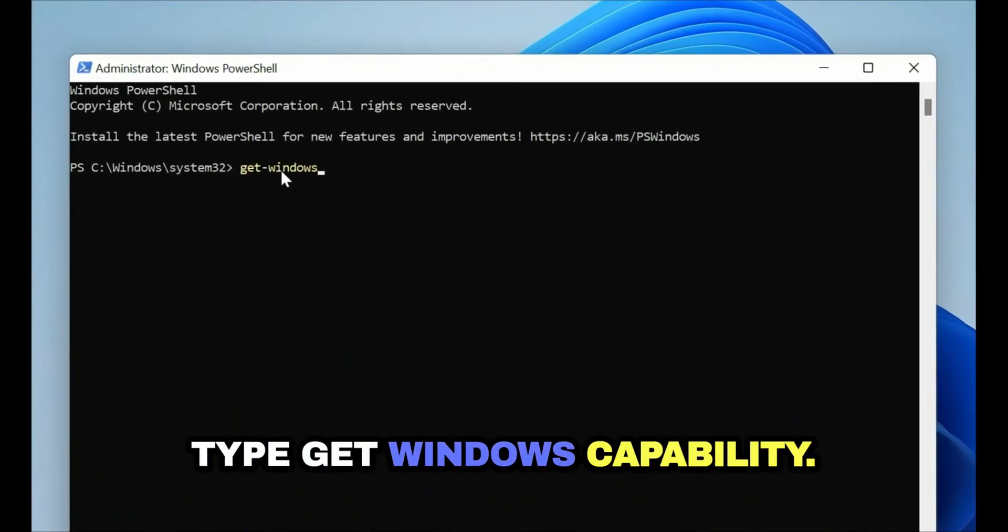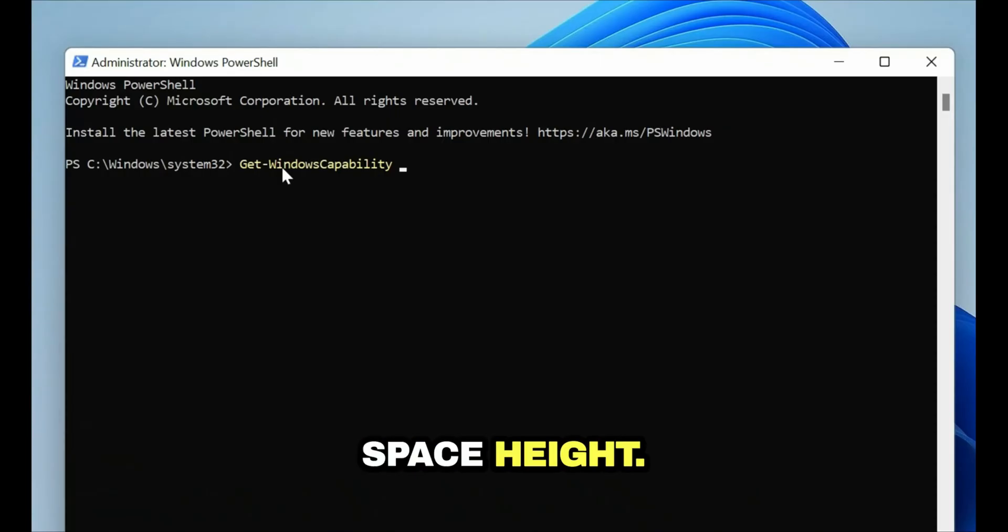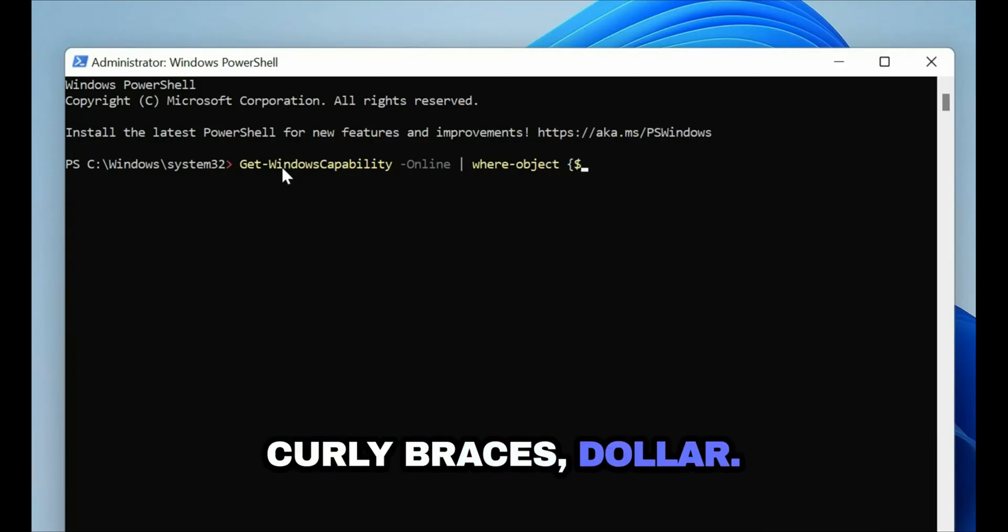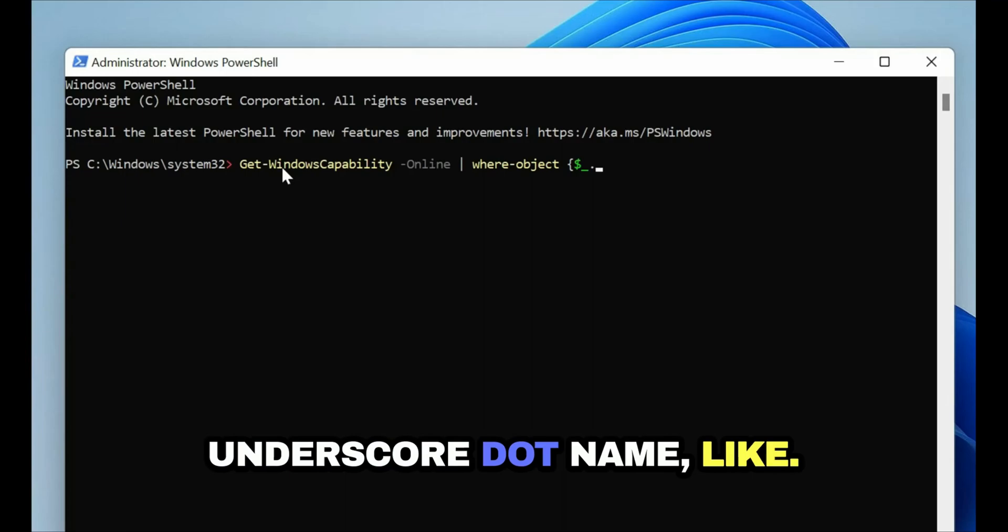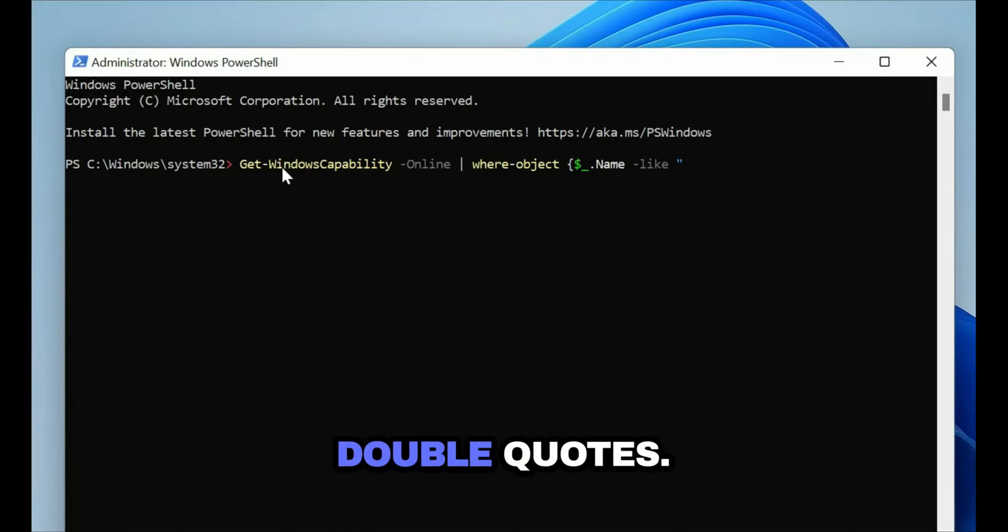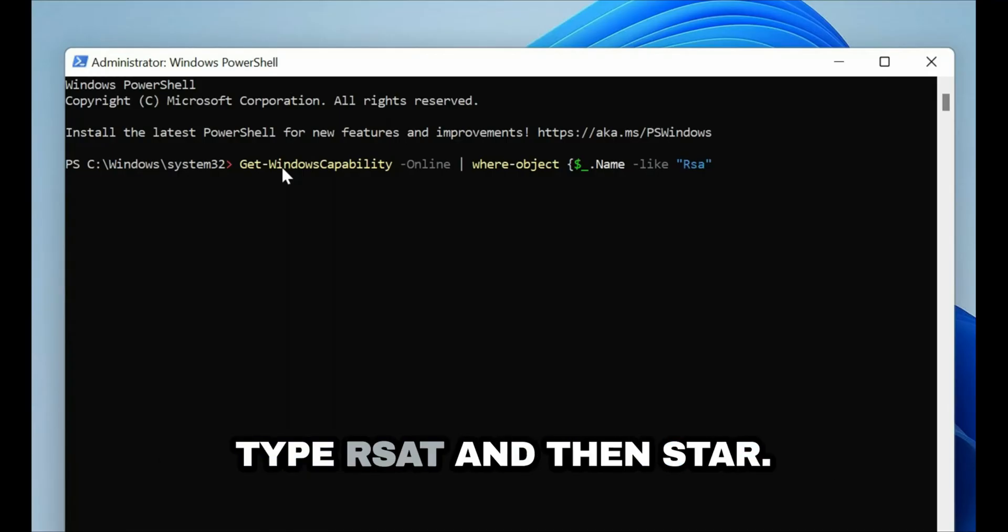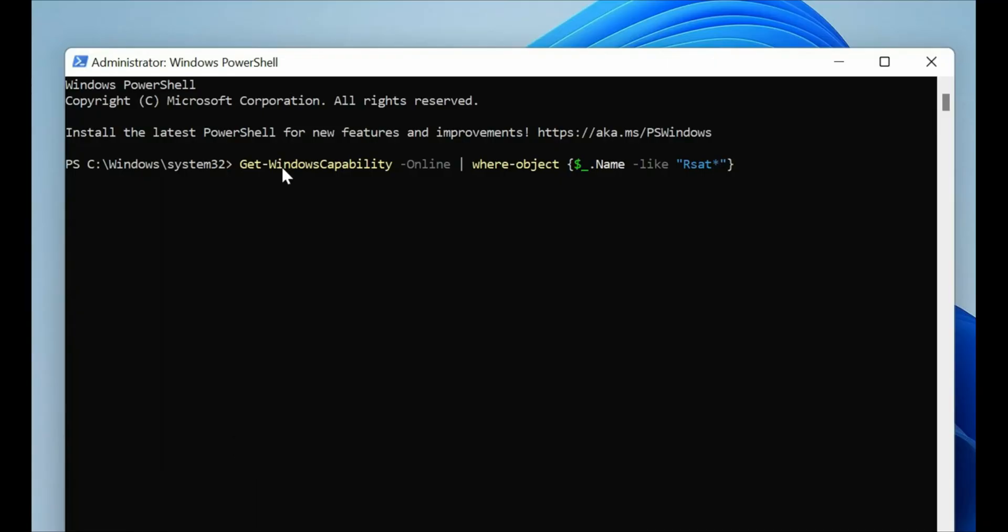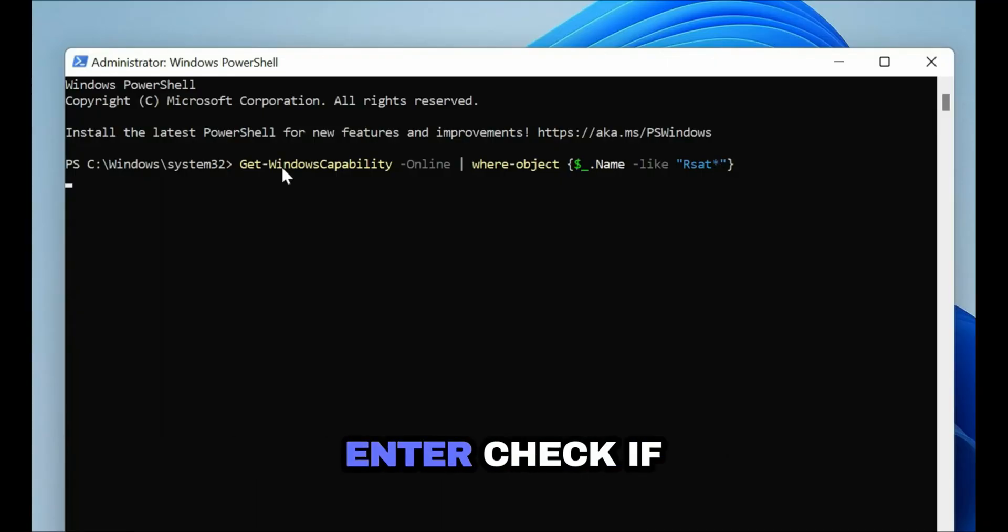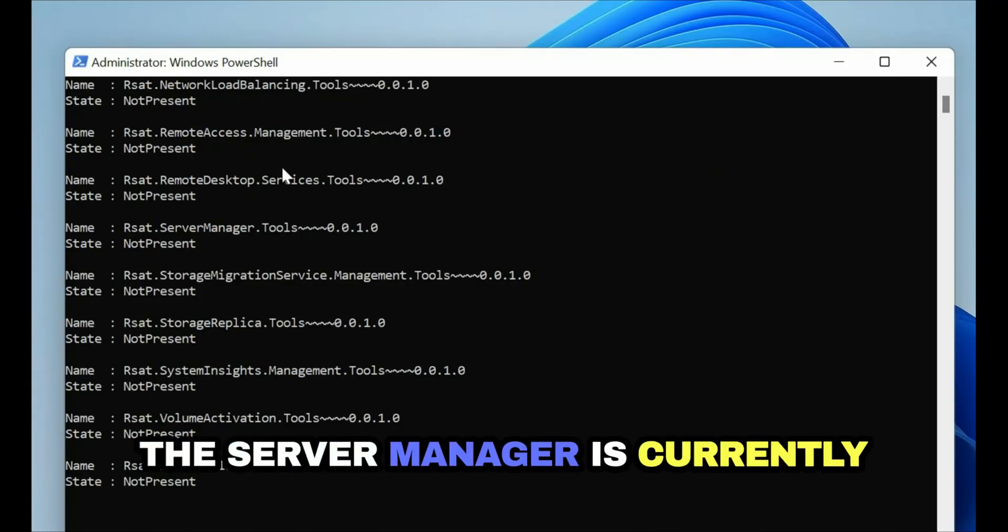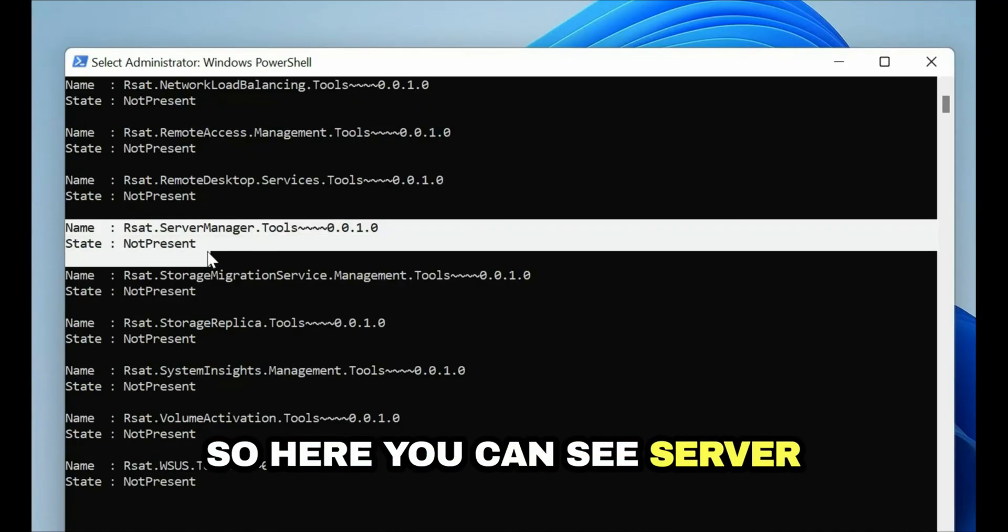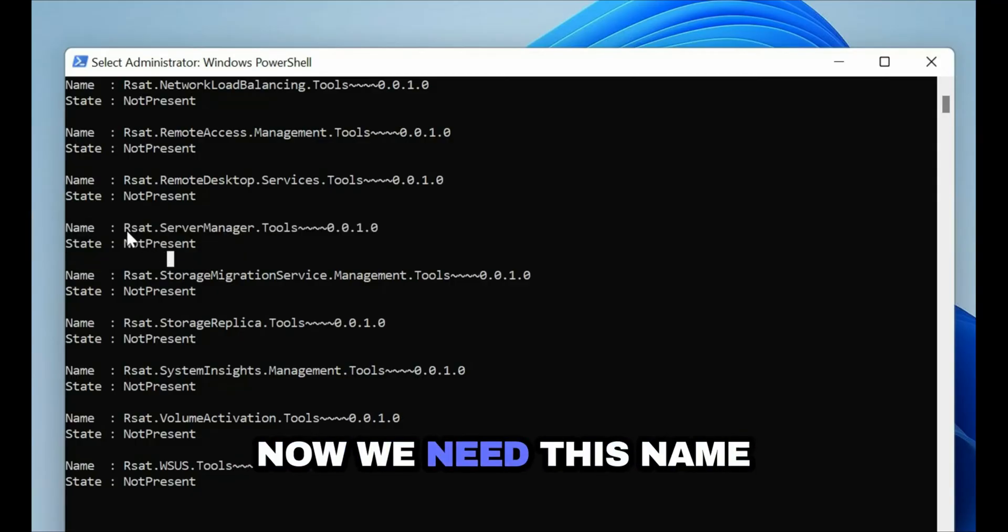Type Get-WindowsCapability -Online | Where-Object {$_.Name -like "rsat*"} and press enter. Check if the Server Manager is currently installed or not. Here you can see Server Manager is not present. Now we need this name to install the Server Manager.